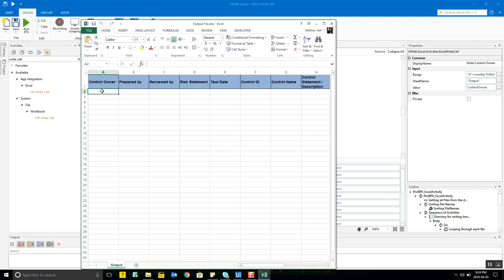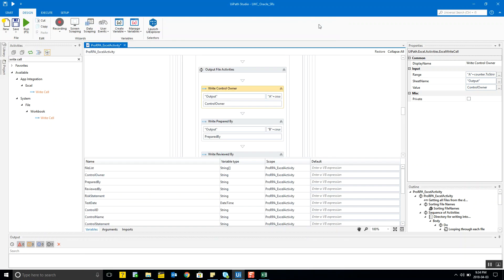So you start at A2: 'A' is always the same, but 2, 3, 4 are told to the bot by the counter. You concatenate them using the plus sign — 'A' plus counter.ToString() — because counter is an integer and needs to be converted to string to be readable. The value written by this activity is the control_owner variable assigned as output in the previous read activity.